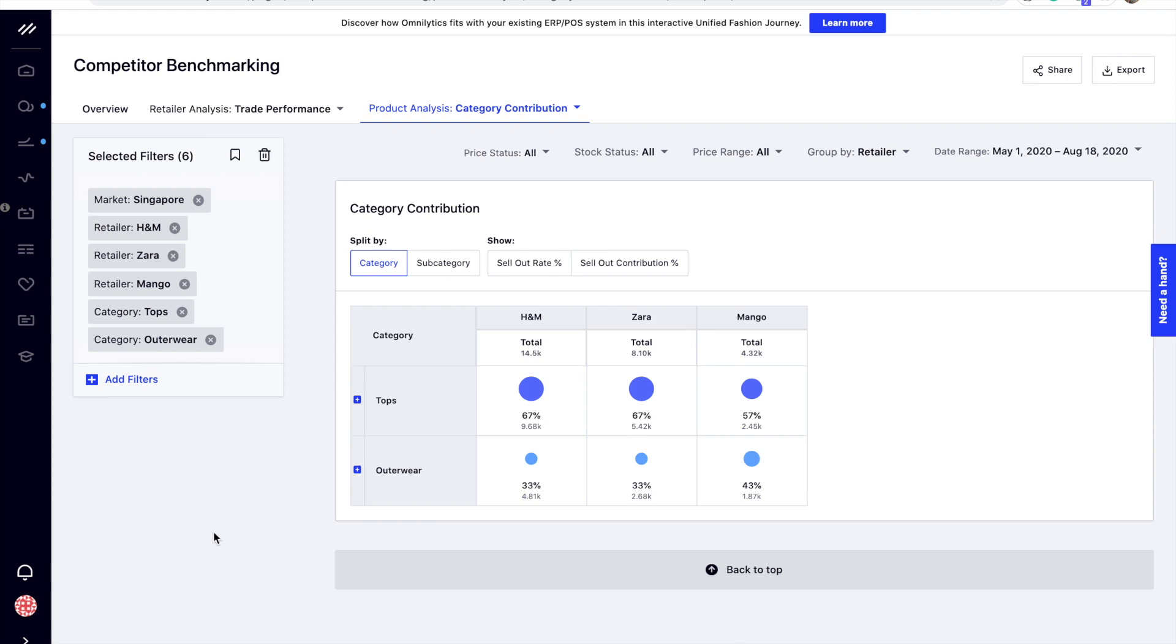Analyzing brands or retailers' contribution helps you optimize your stock mix and capture potential categories in the market. In this video, we will be getting you through on how to analyze category contribution using the competitor benchmarking module.